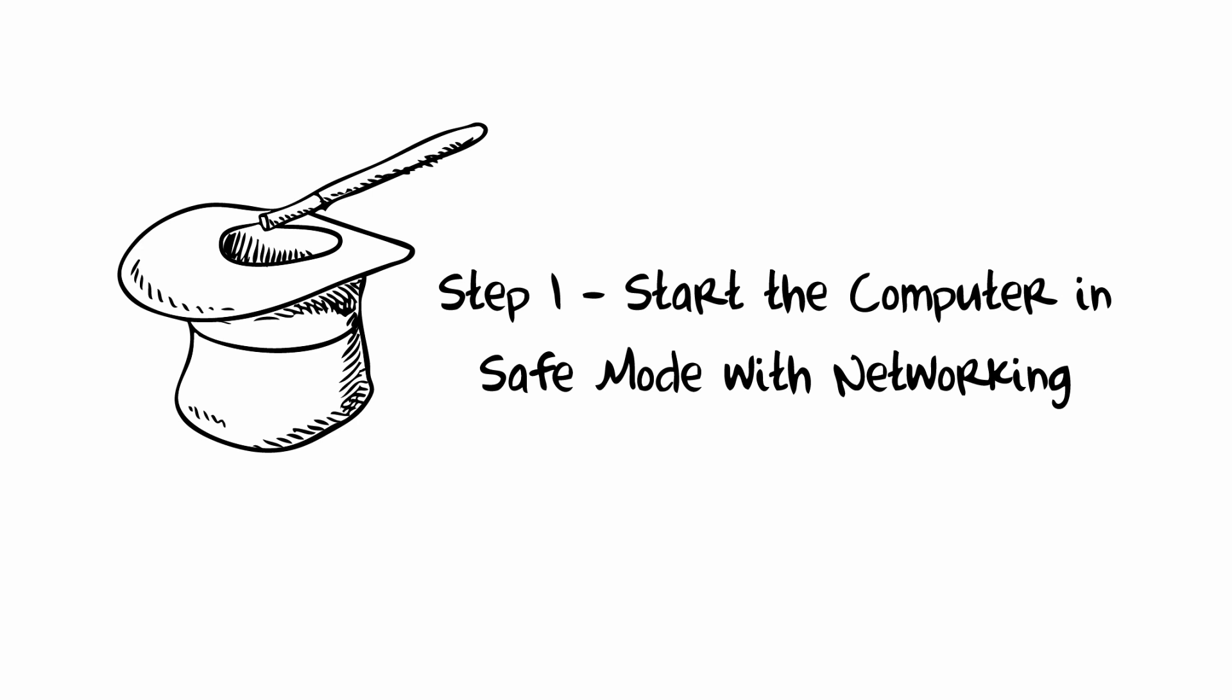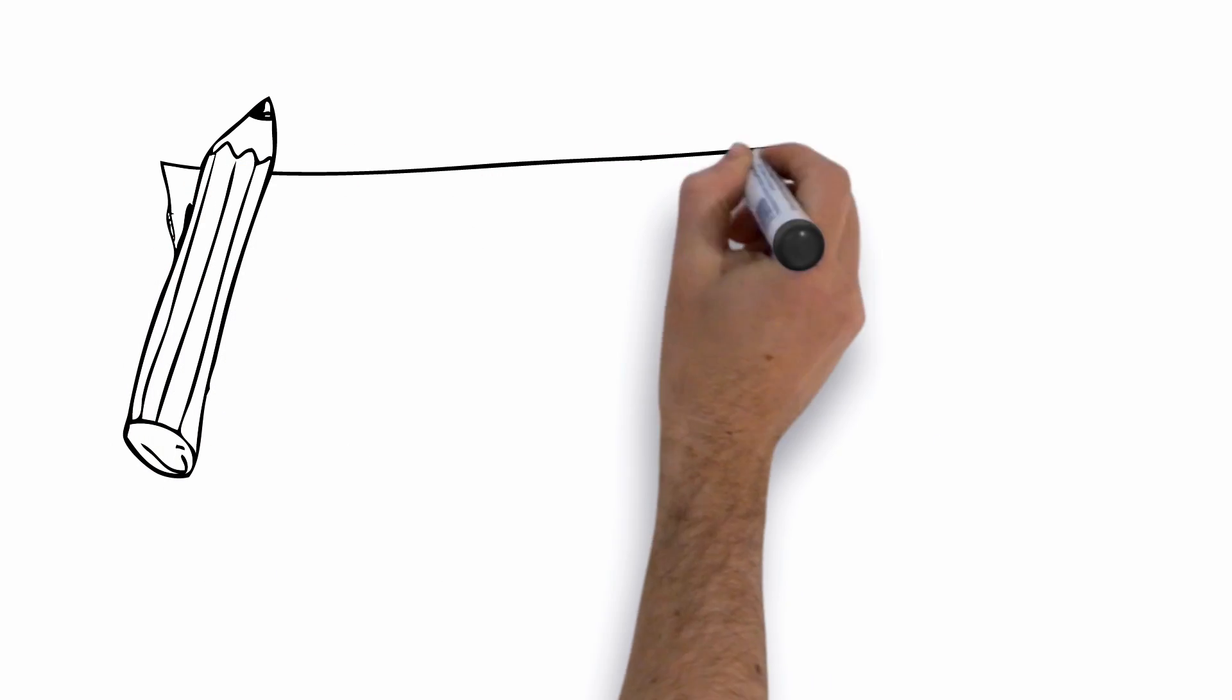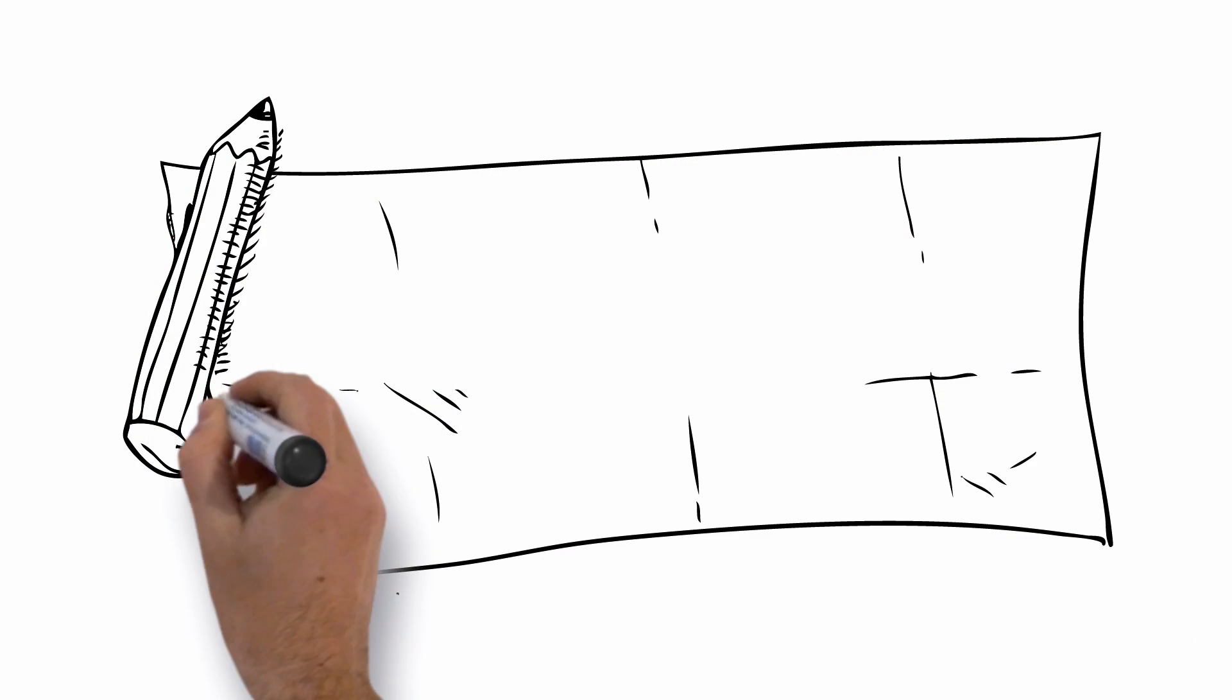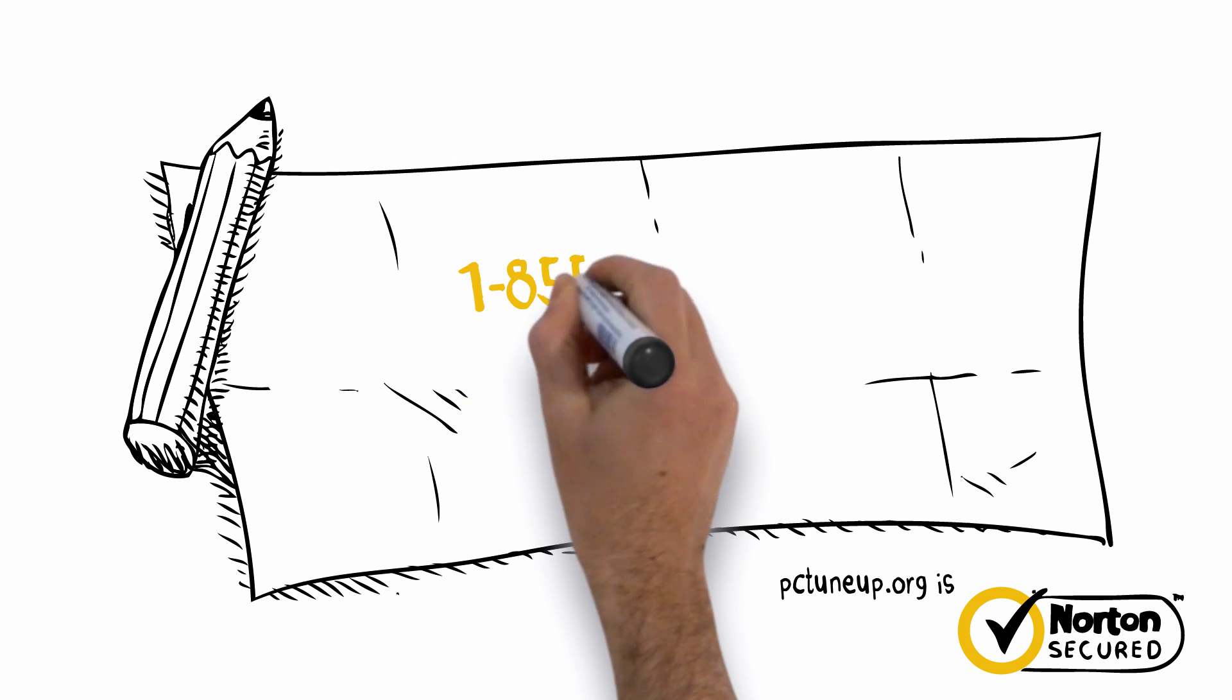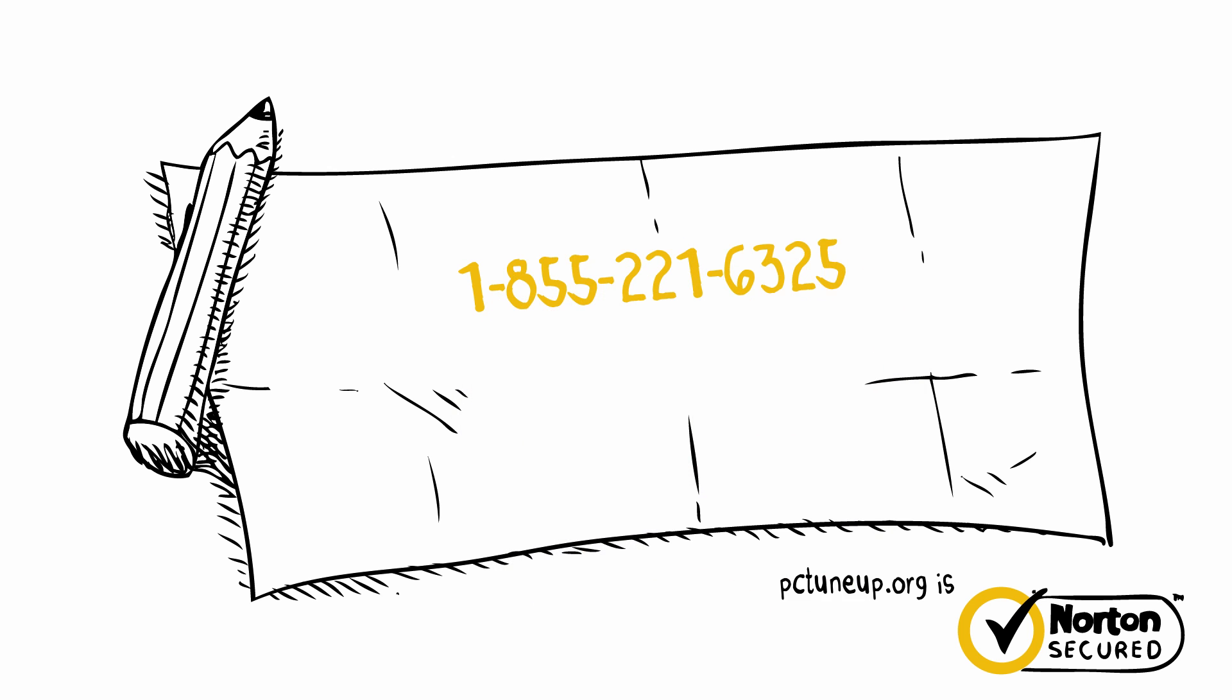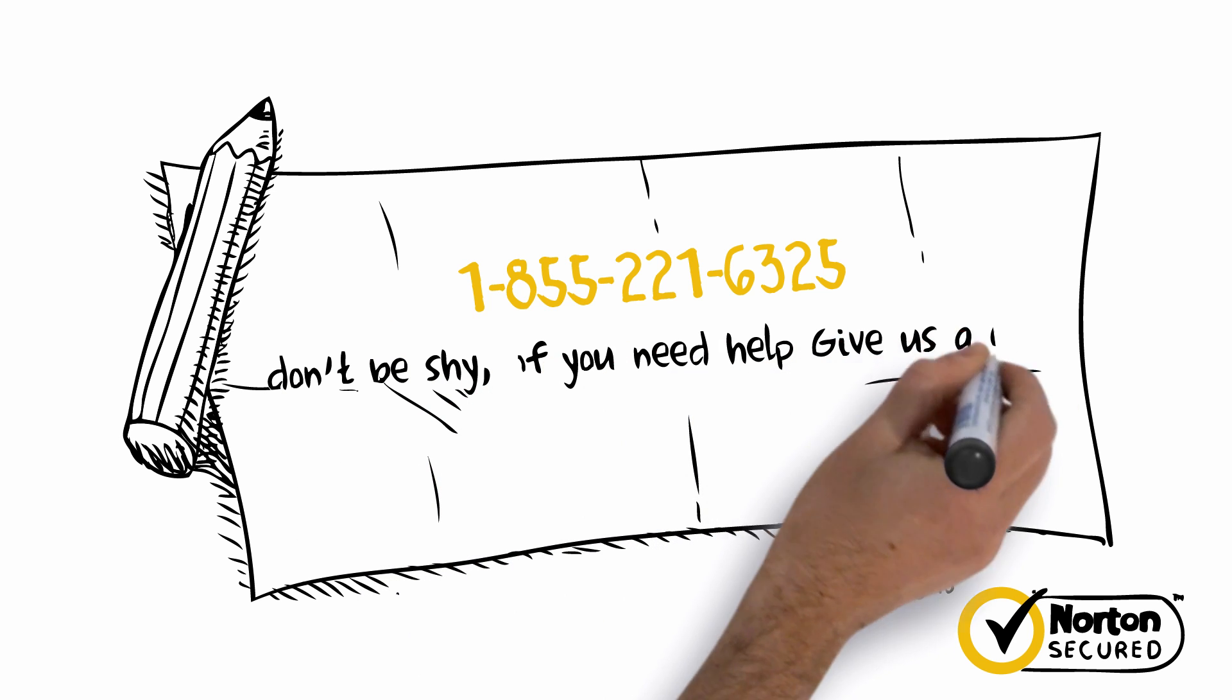To boot the computer into safe mode with networking, follow these instructions. First, before you get started, we highly recommend grabbing a pen and a piece of paper and writing down this toll-free number in case you get stuck with any of the instructions below or want additional help: 1-855-221-6325. Don't be shy.